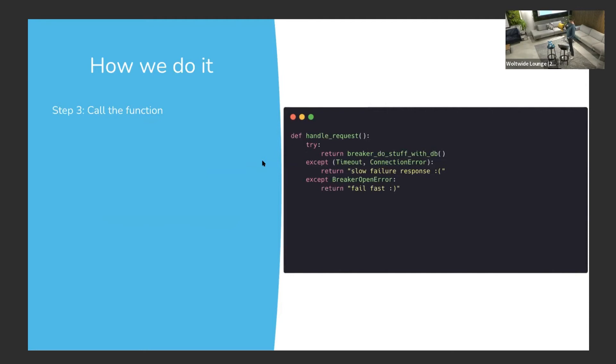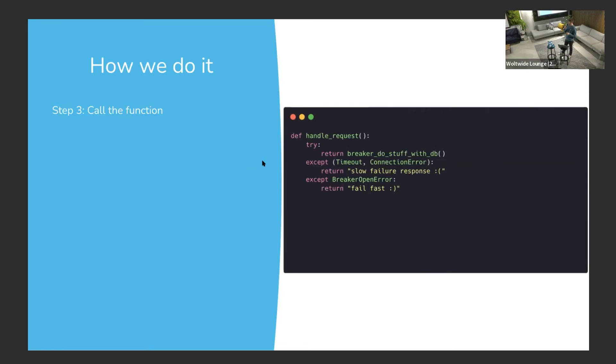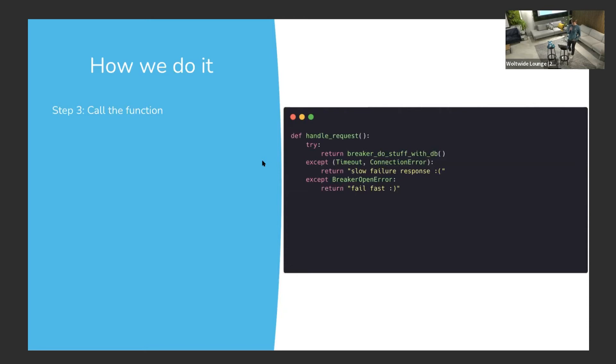And then the final step is to call this new version of do_stuff_with_DB. There's this way to use a fallback on breaker open - we have this other exception that we raise if the breaker is open when you try to call the function. Usually we treat all exceptions the same here. Whether it was a timeout connection error or if the breaker was open, we usually have the same sort of fallback. But there might be cases where you want to change the fallback based on if it was maybe a temporary connection error or if actually the service is having trouble.